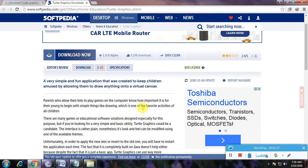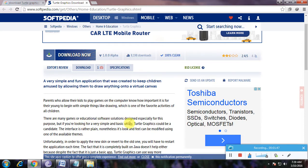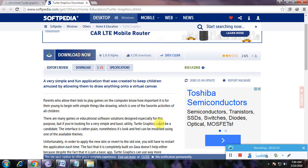Drawing is one of the most fun activities. There are many games and educational software designed especially for this purpose. But if you are looking for a very simple and basic utility, Turtle Graphics is a good candidate.